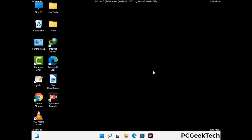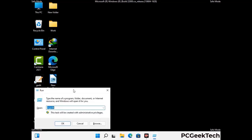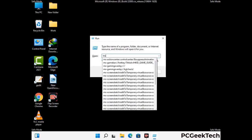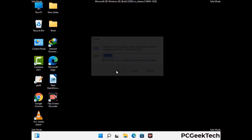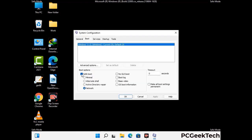By now you have most probably removed the virus from your computer successfully. You can now boot your computer in normal mode again. Press Windows and R together to open the run box, type in msconfig, and press OK. On the system configuration window, go to the boot tab, uncheck the safe mode option, then click apply and press OK.